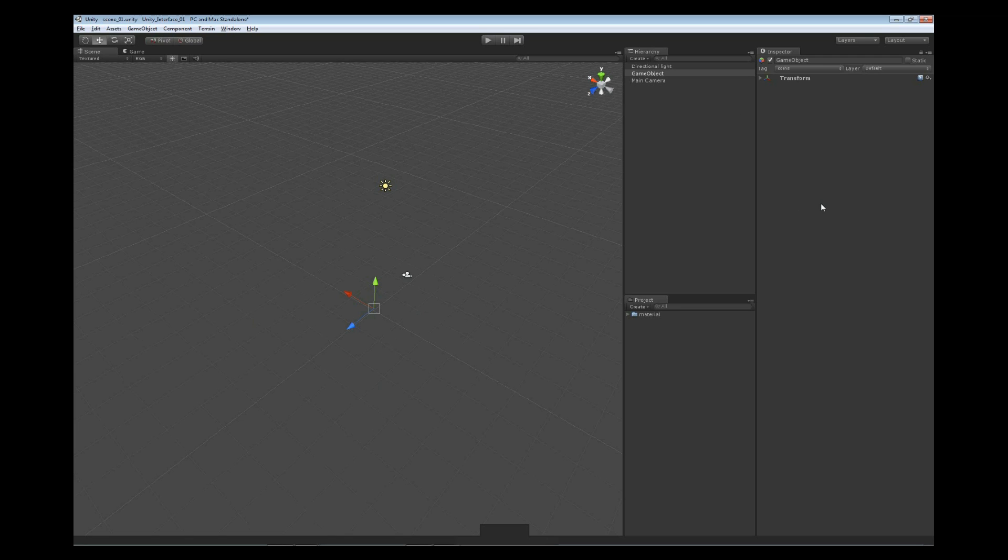Now the Inspector View, if you remember, is going to change depending on what we actually have selected. If we have a menu item selected, we're going to get different information. If we have a game object selected, we're going to get different information inside of the Inspector.